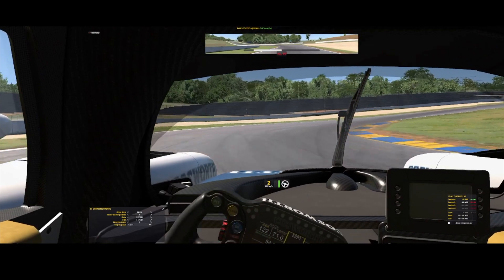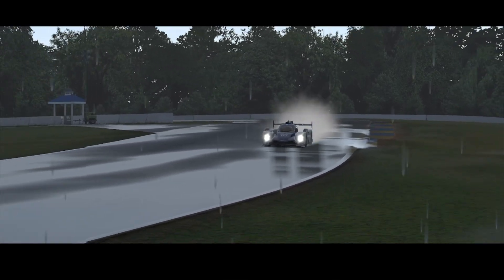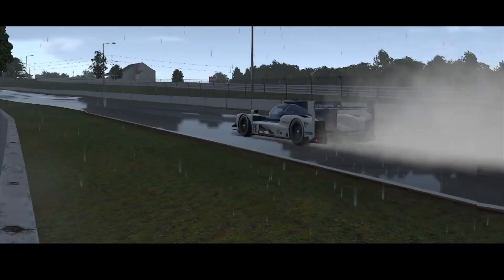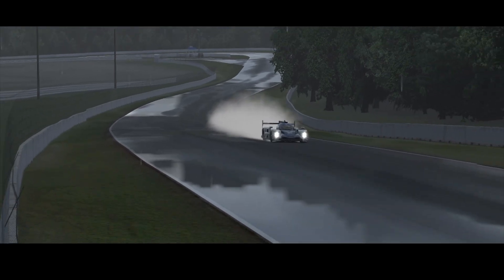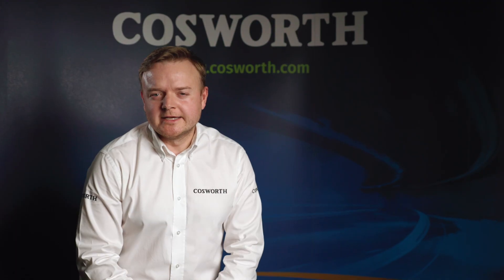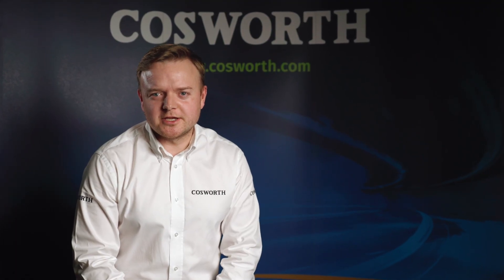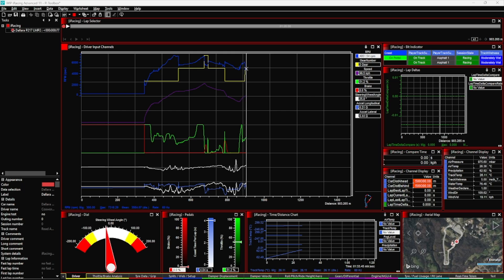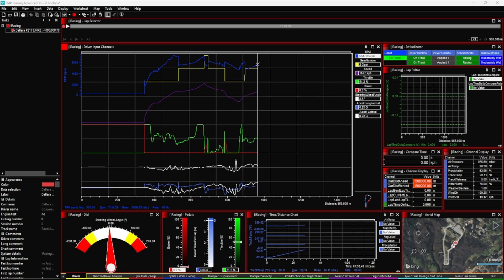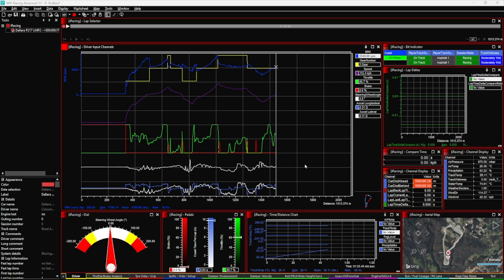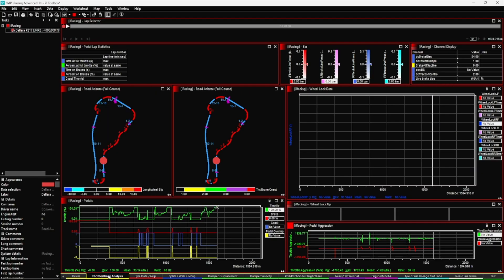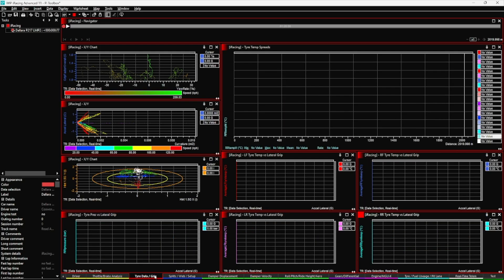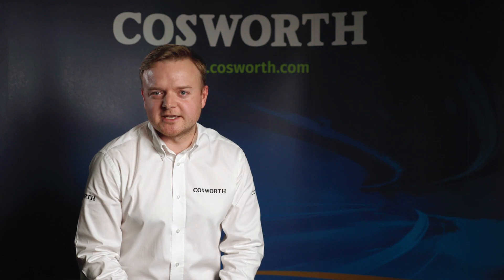Welcome to the latest installment of our PI Toolbox instructional videos. Today we're going to cover some of the key new features launching as part of our plus subscription, which is coming in November. The key feature we're talking through today is how you can take real-time data directly out of iRacing and into Cosworth PI Toolbox software.